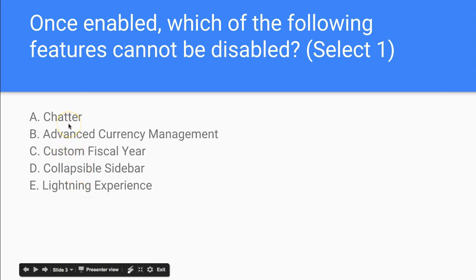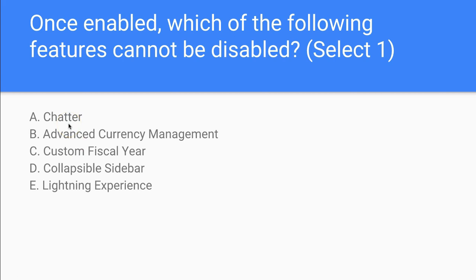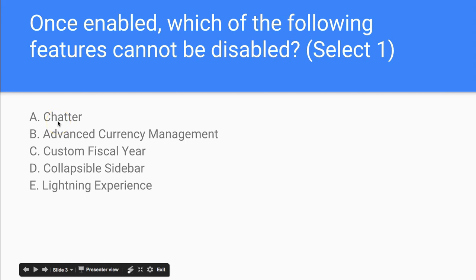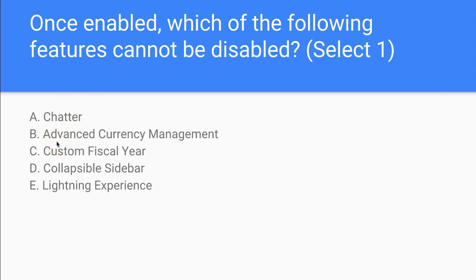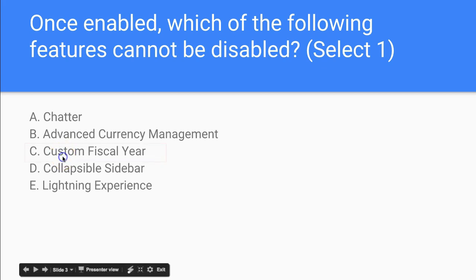Let's think about this. What is absolutely imperative to any organization? Chatter, although it's important, is not necessarily imperative. And there may be cases where you need to change currencies. For example, if an organization moves its headquarters, currencies can be changed, which leaves us with Custom Fiscal Year.